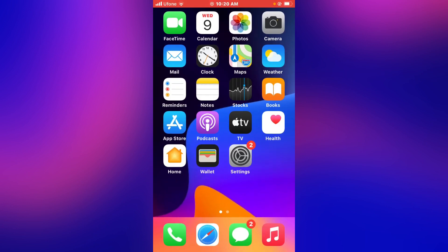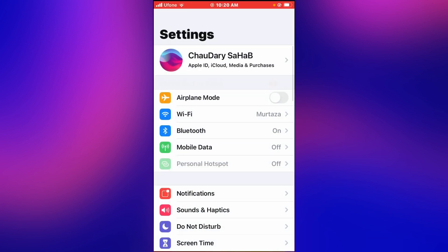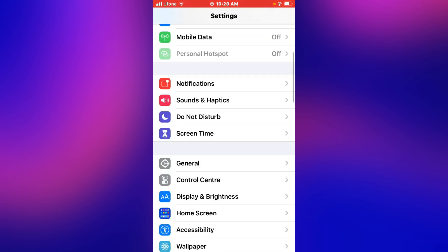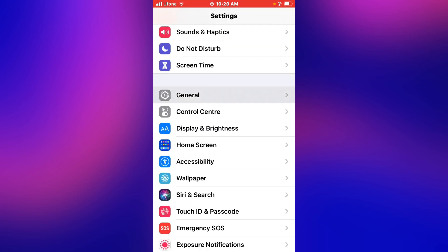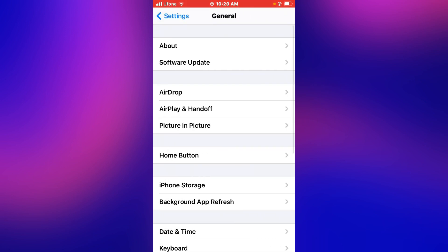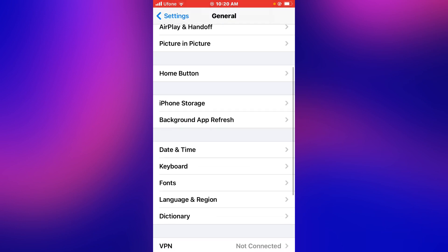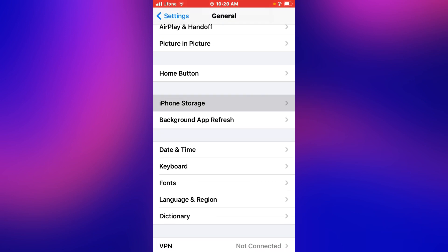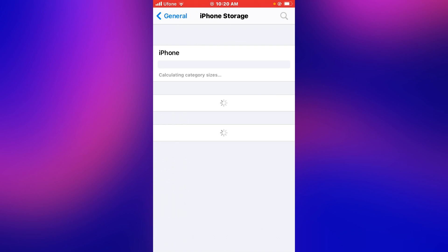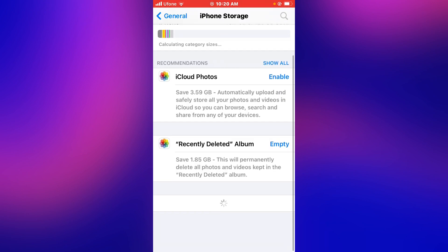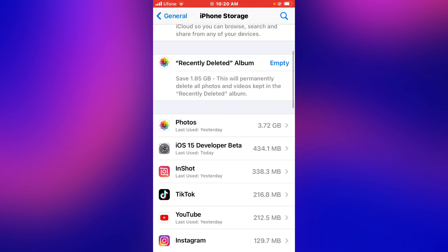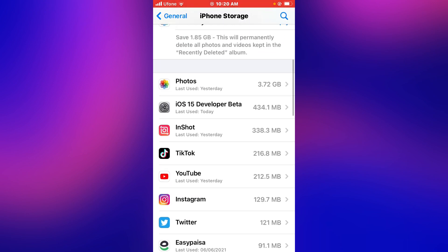Tap the home button and go back to home. Open the Settings app, open General, and tap on iPhone Storage. Scroll up. You can see iOS 15 Developer Beta appear on screen, 4.34 megabytes.